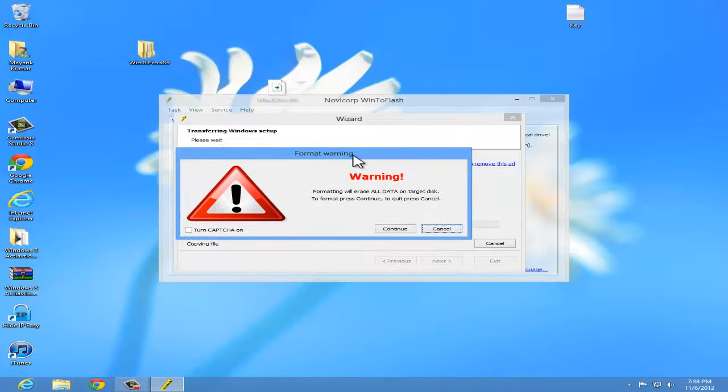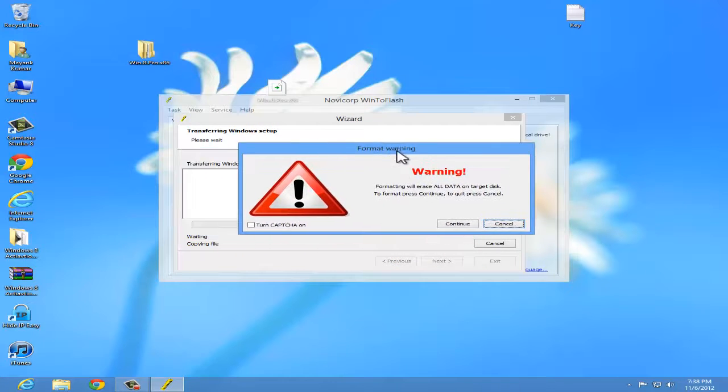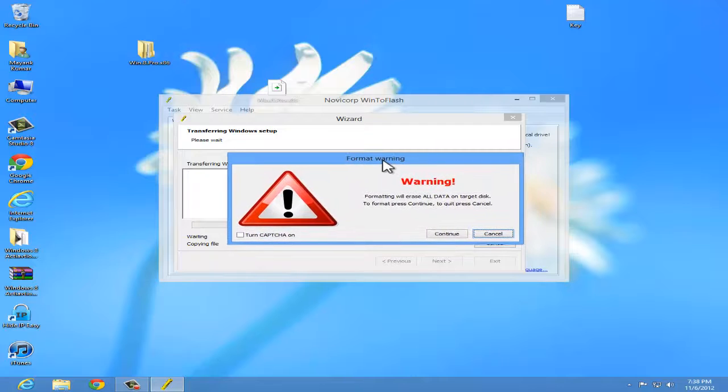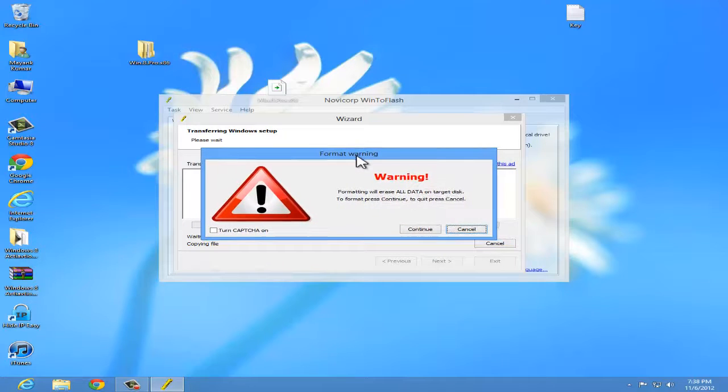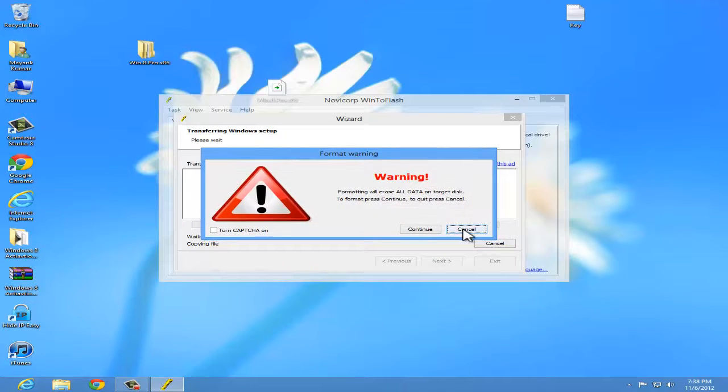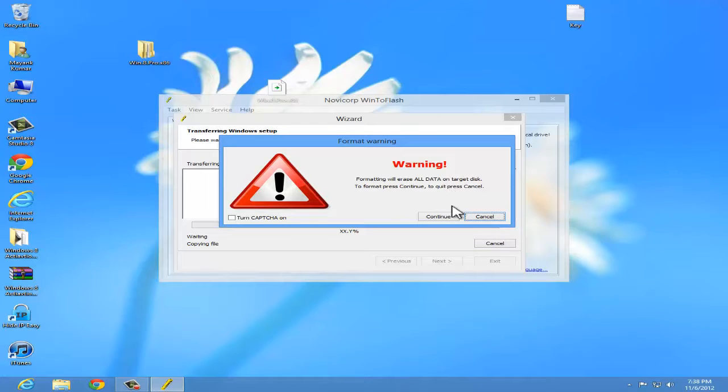It will give you a warning that it will erase all data. Make sure that you have nothing on your USB or you have backed up your data. Now click on continue.